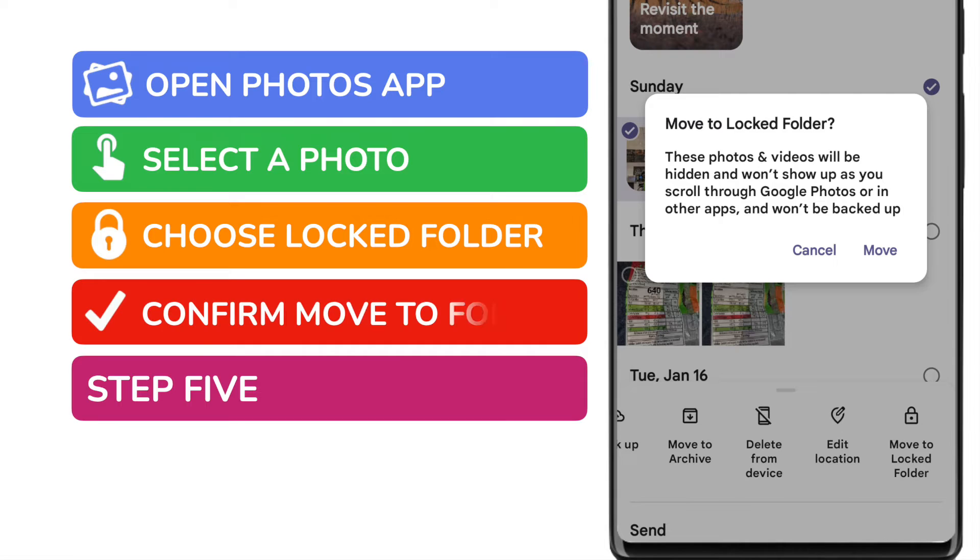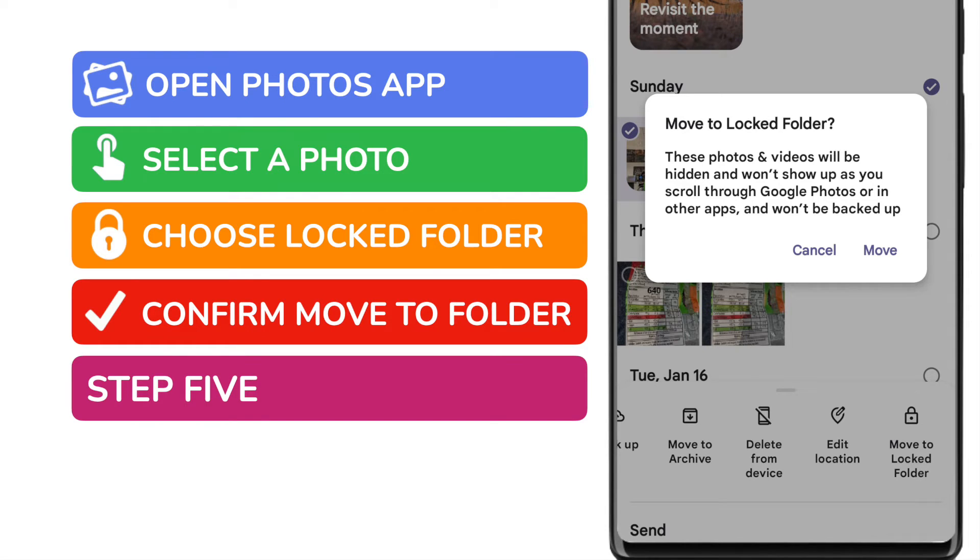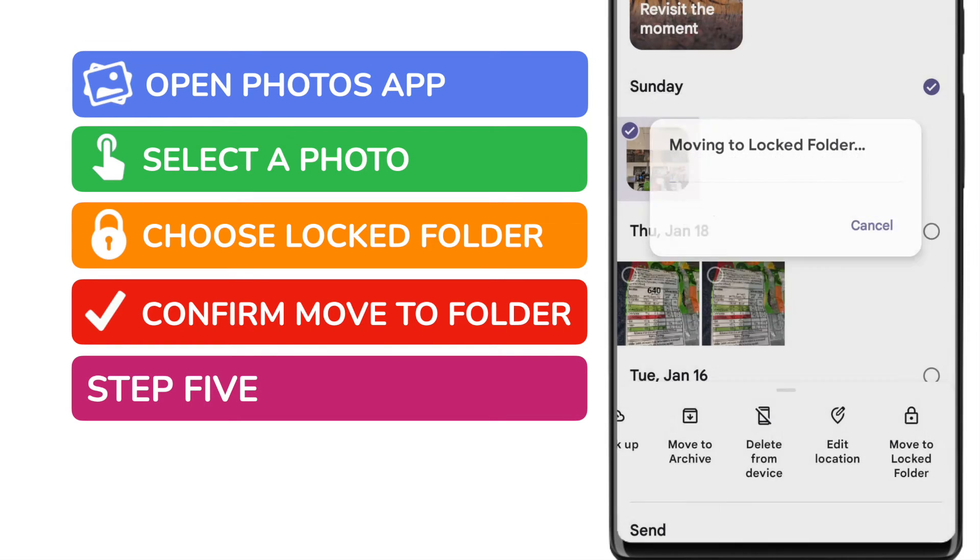A pop-up then appears that asks you to confirm that you want to move this picture to the locked folder. The photos will be removed from your general Google Photos display and can only be viewed by going into the secure locked folder that you'll access with your pin or fingerprint if it's set up. To confirm that, tap on the move option.